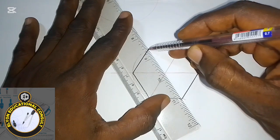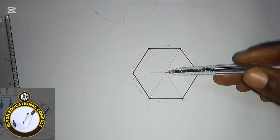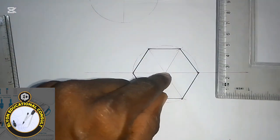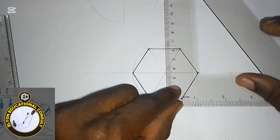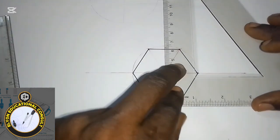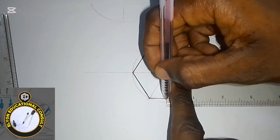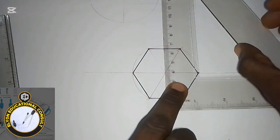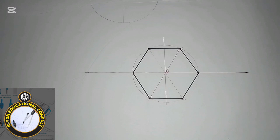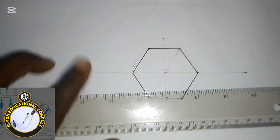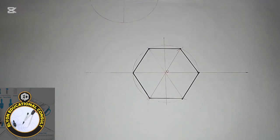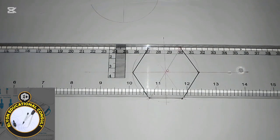The two diagonals meet at this point here, so I will draw a line passing through the center. I'm using a perpendicular line, shifting it to the center. I'll draw a vertical line through it and call that center O. The next thing I'm going to do is extend the base of this hexagon, using my T-square to extend it on both sides.